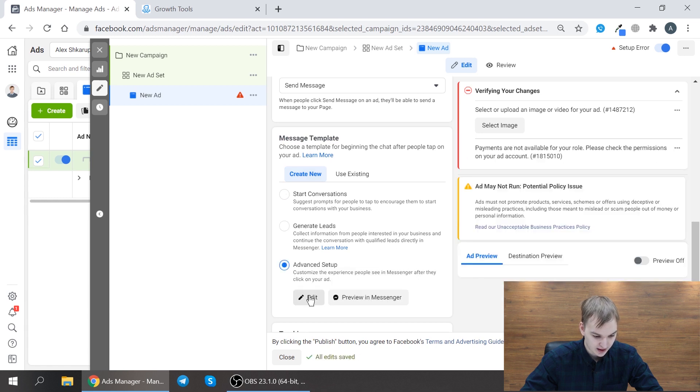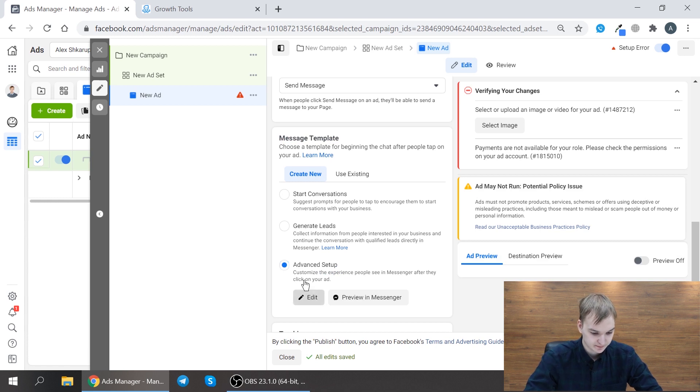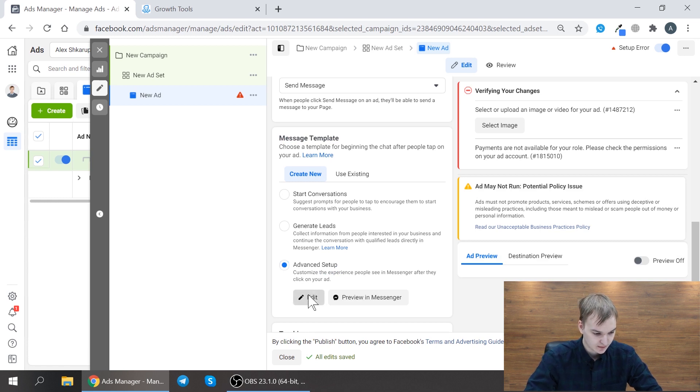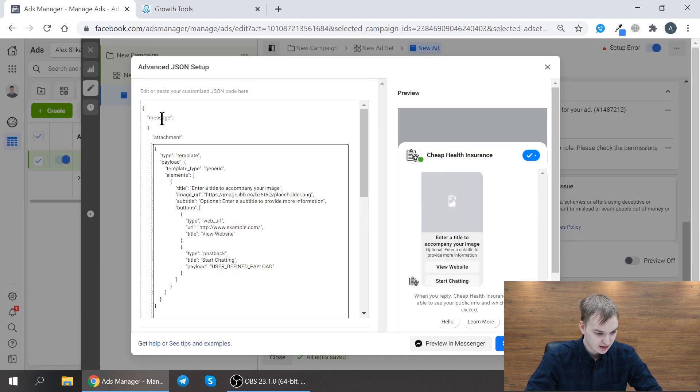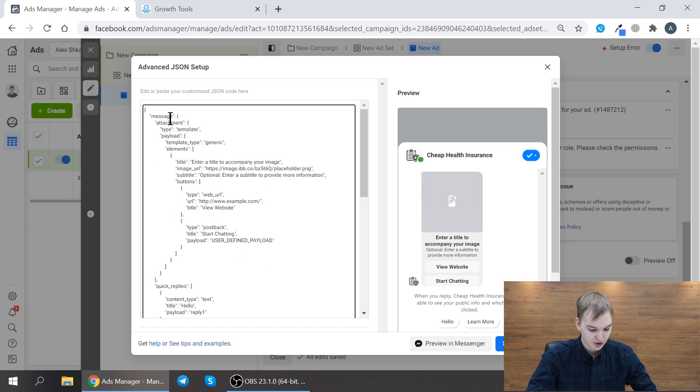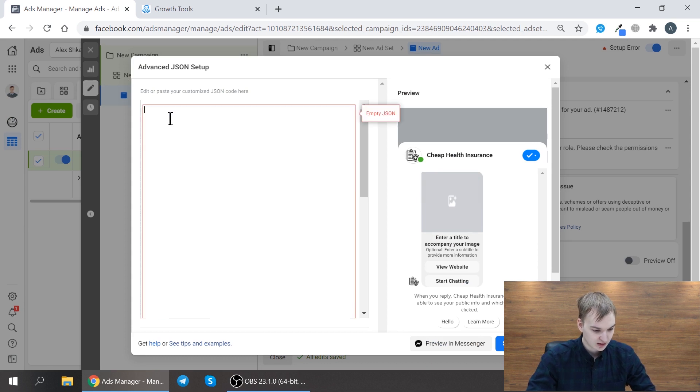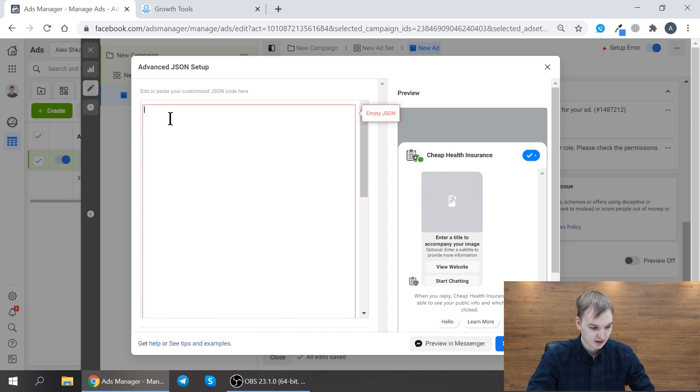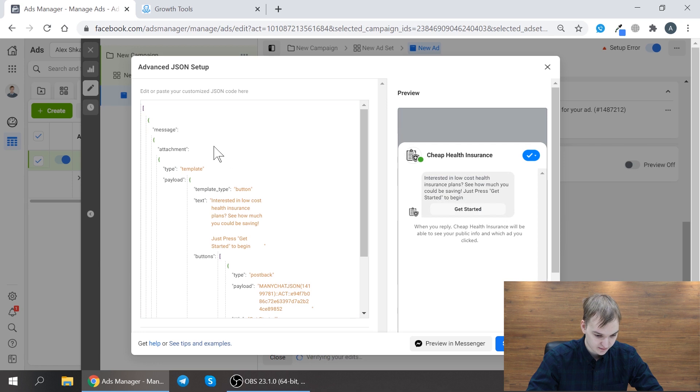and you press edit and here in this JSON code you just delete everything and you paste your code from ManyChat.